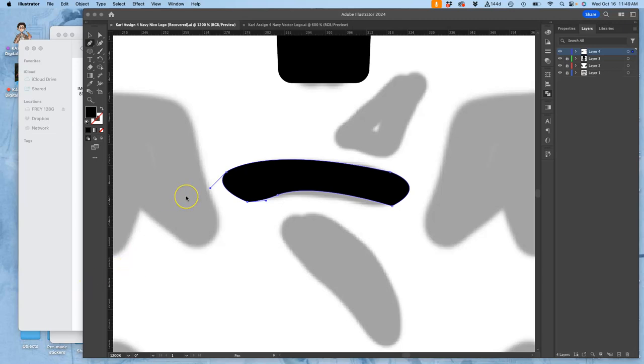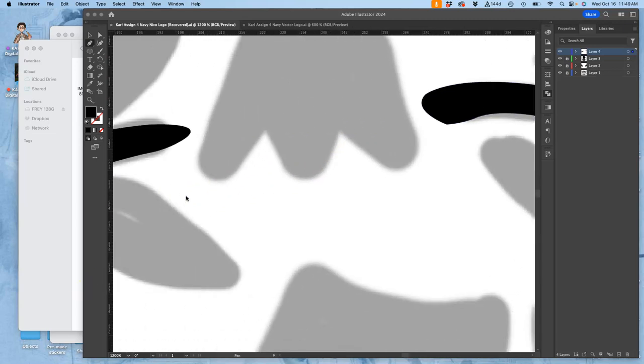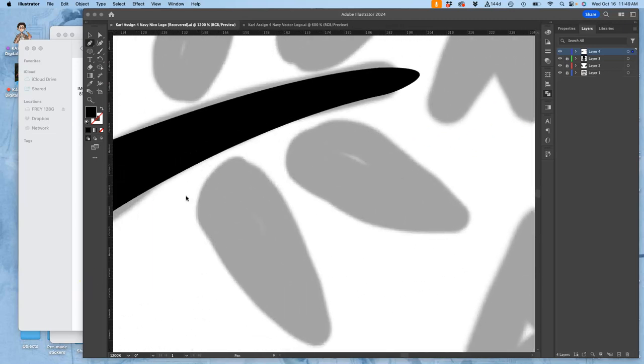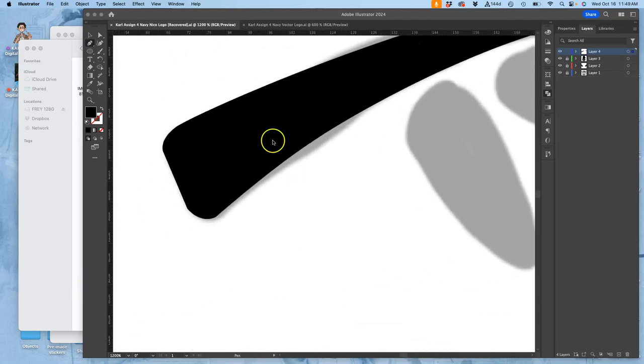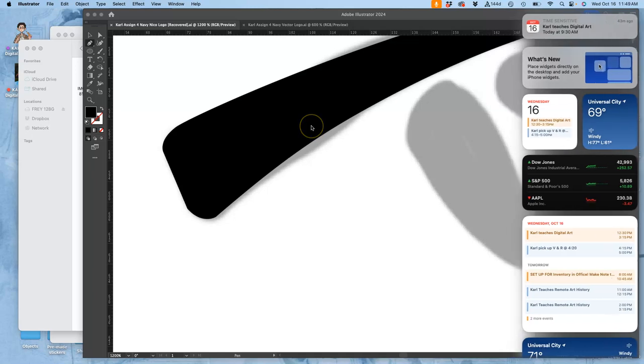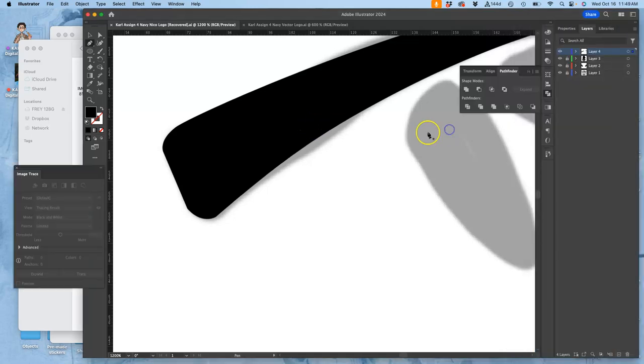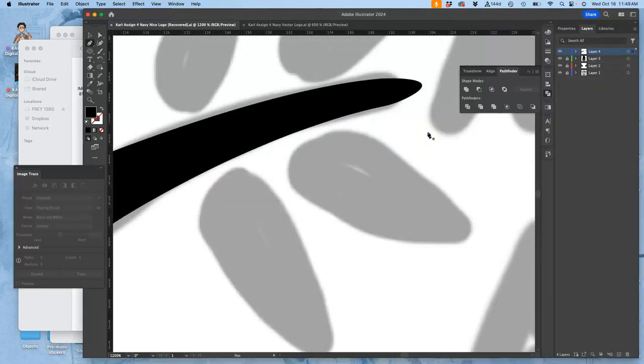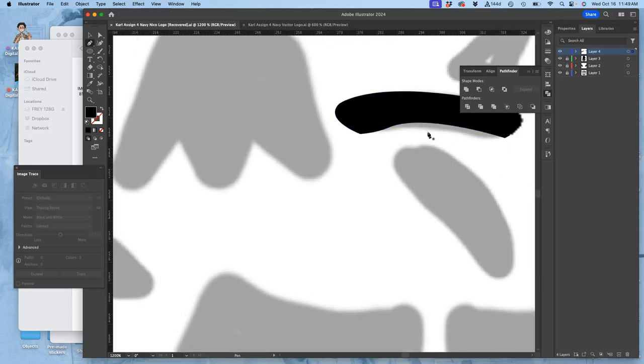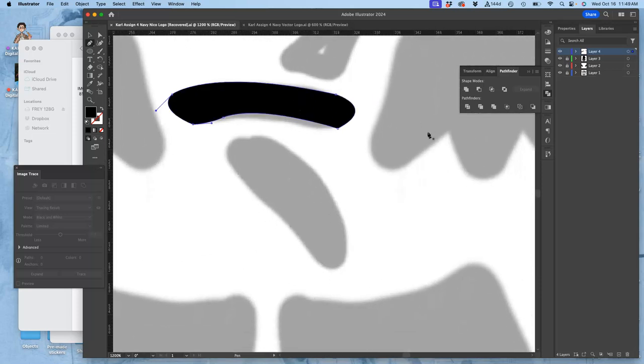Alright, so I've been showing you how to use the pen tool very professionally, very cleanly to control your shapes, right?